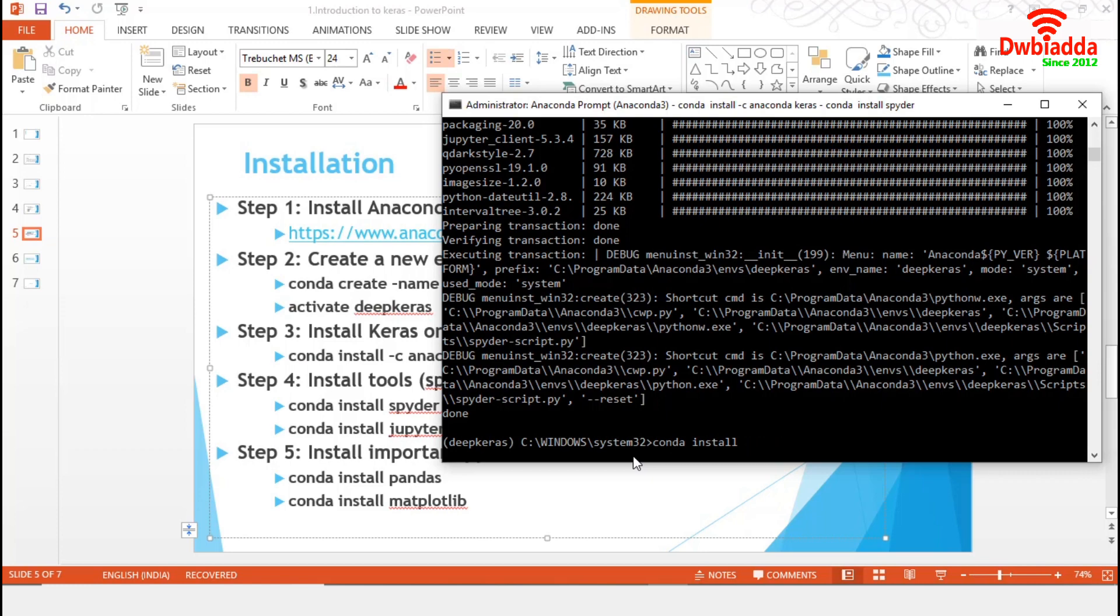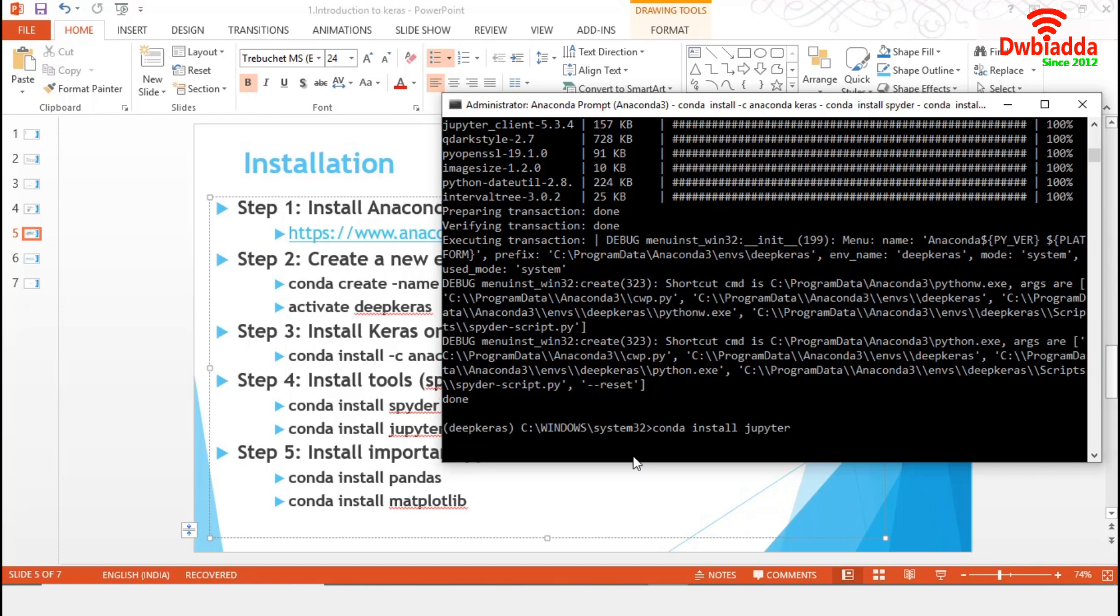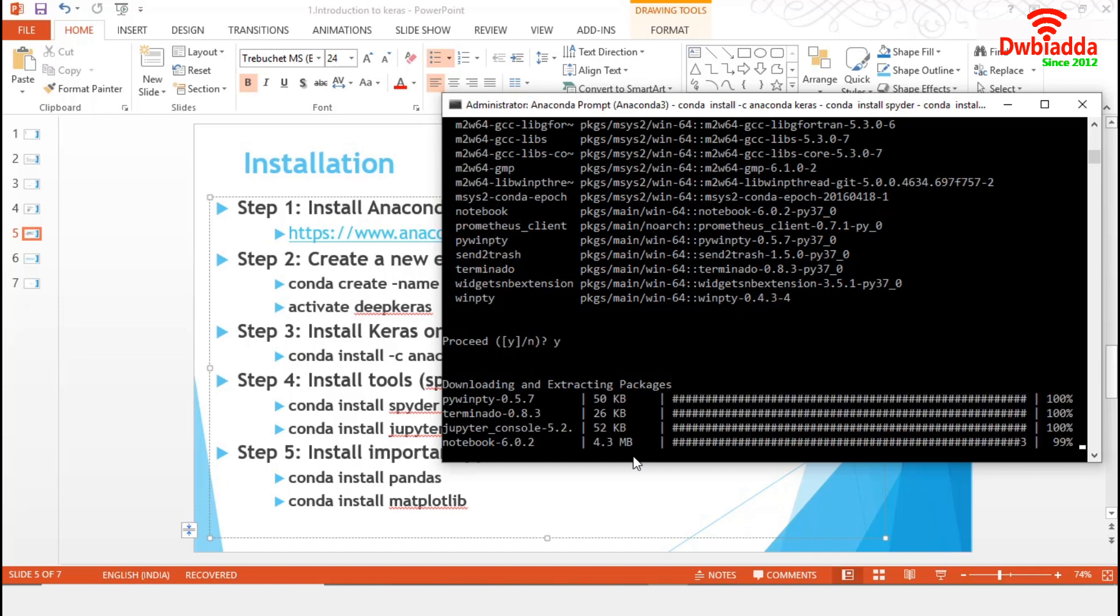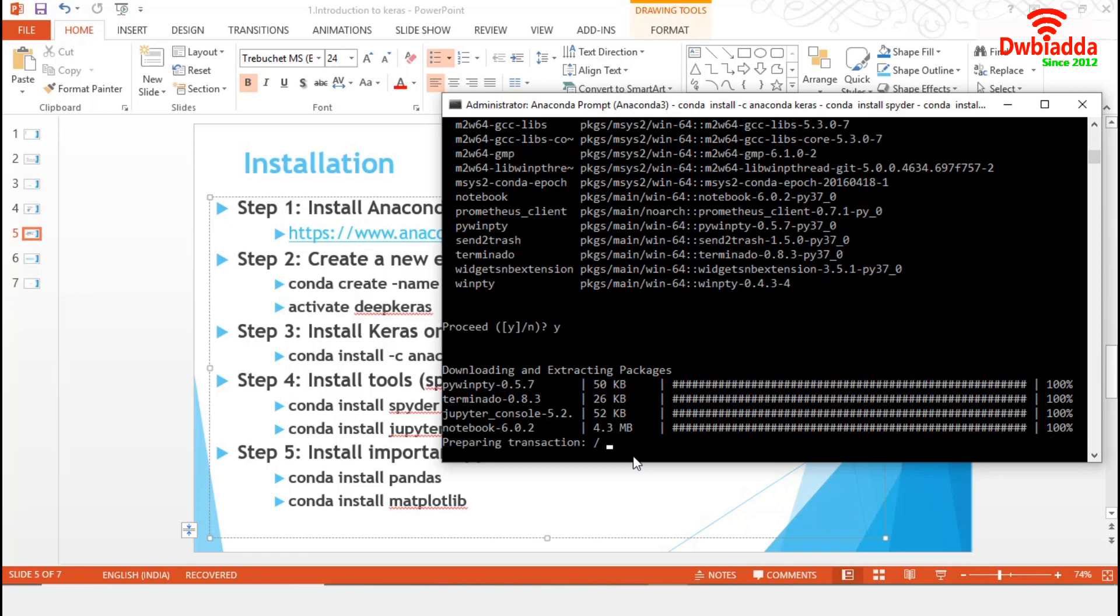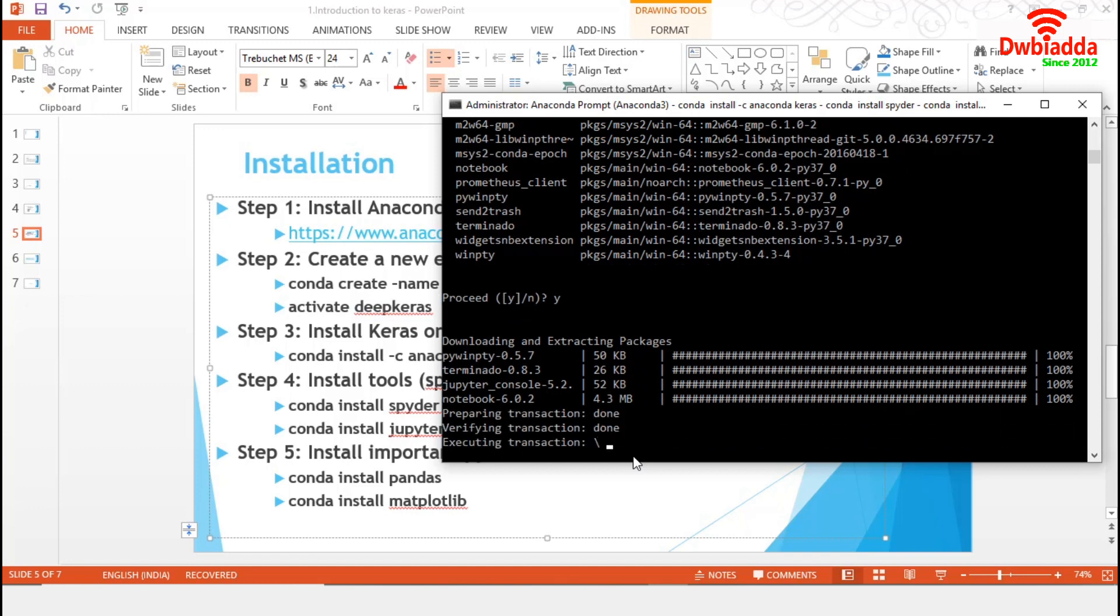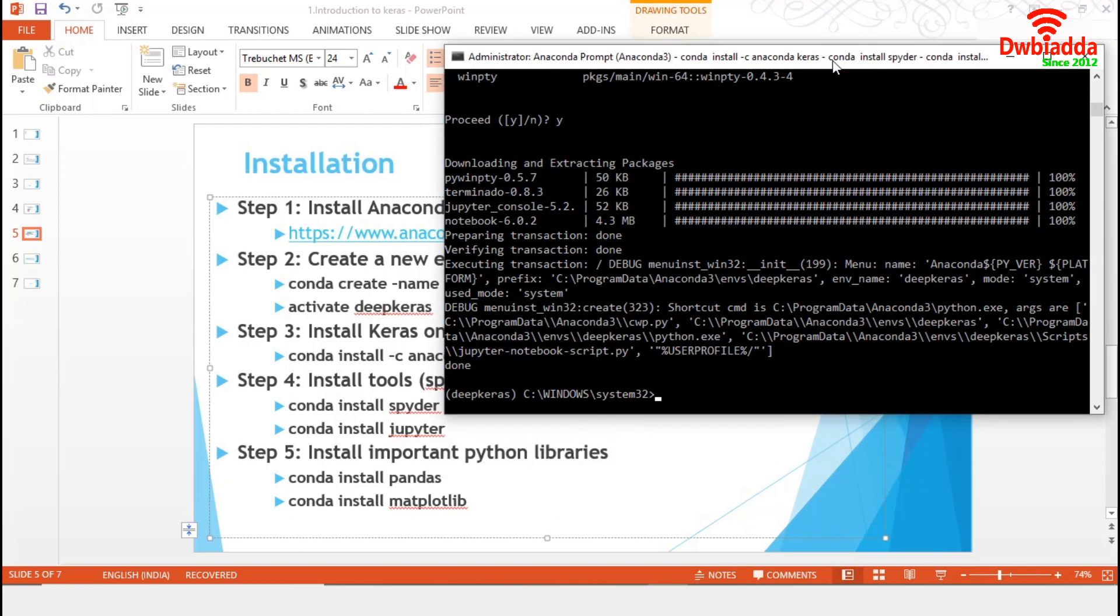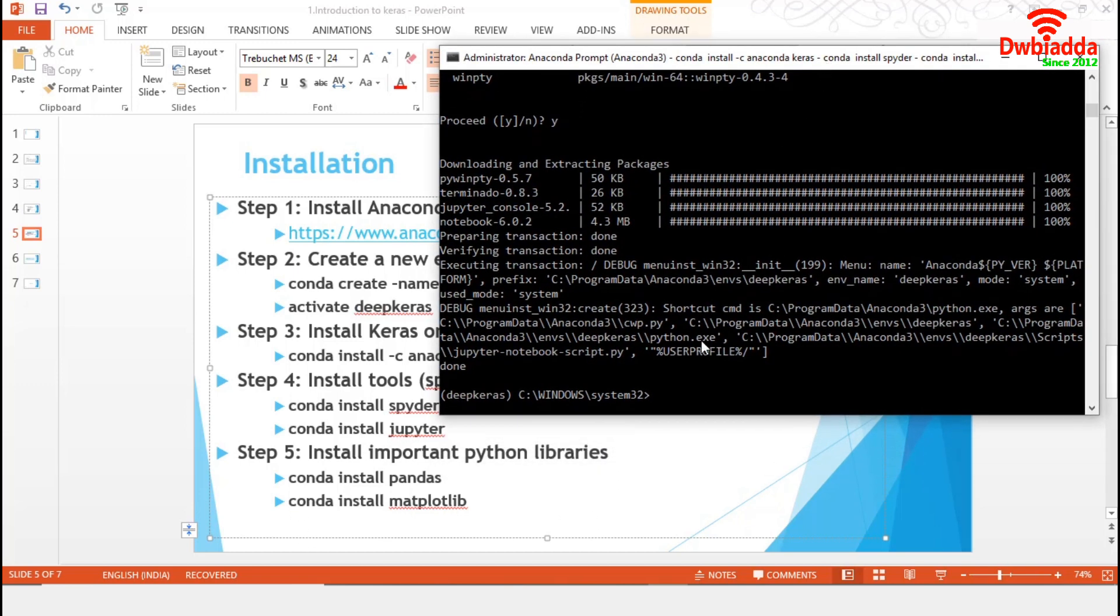Now, we will install Jupyter. Instead of spyder, it will be jupyter. We will proceed. This conda command is similar to the pip command we used in our system. The installation of Jupyter is finished.